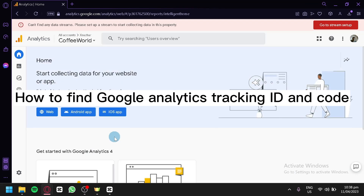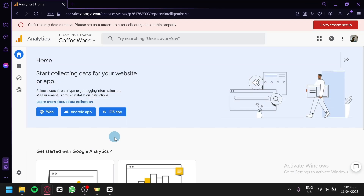How to find Google Analytics tracking ID and code. Hello guys, today we're going to talk about Google Analytics and the first thing we're going to do is...